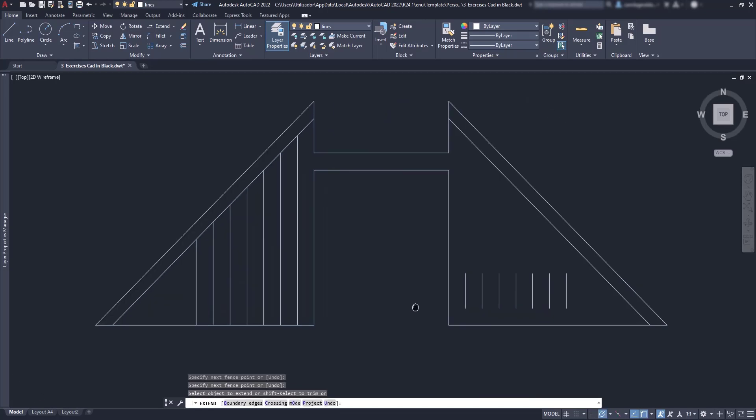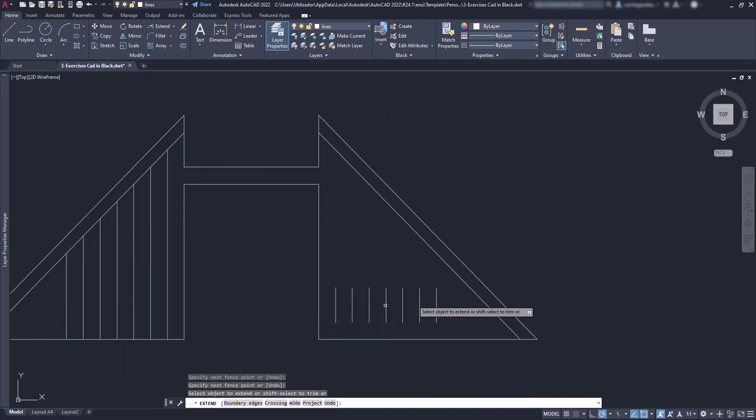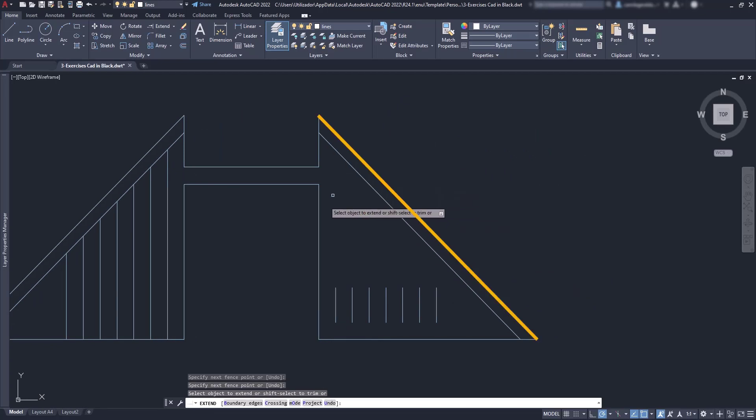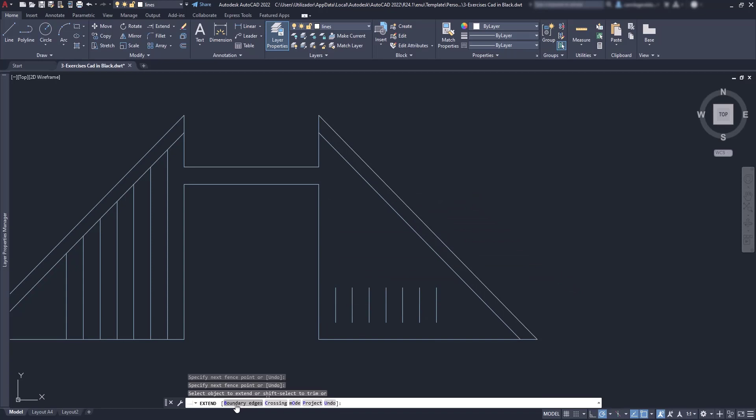On the right side of this example, our goal is to extend to a line that is located beyond the closest one. Like for the command Trim, we have to select one of the options, this time the boundary edges option to use the older method.